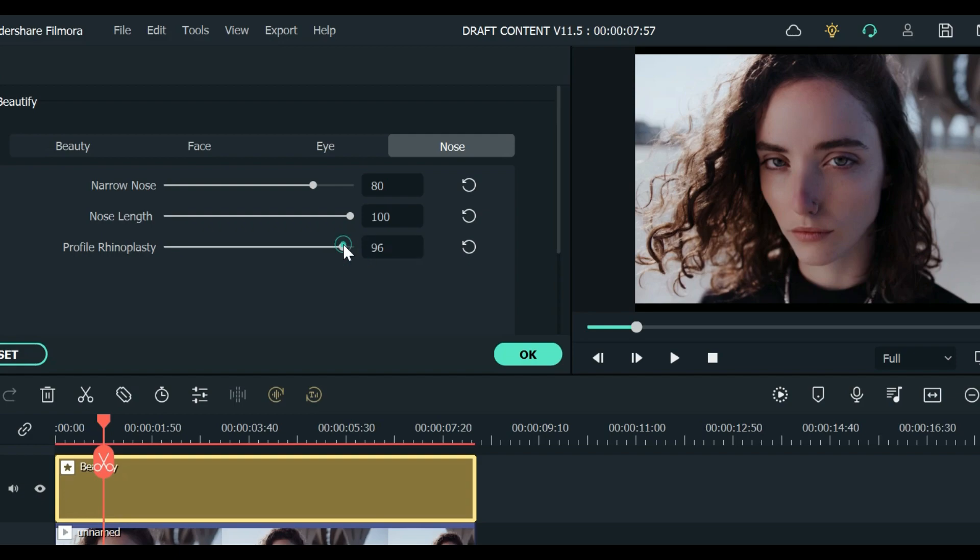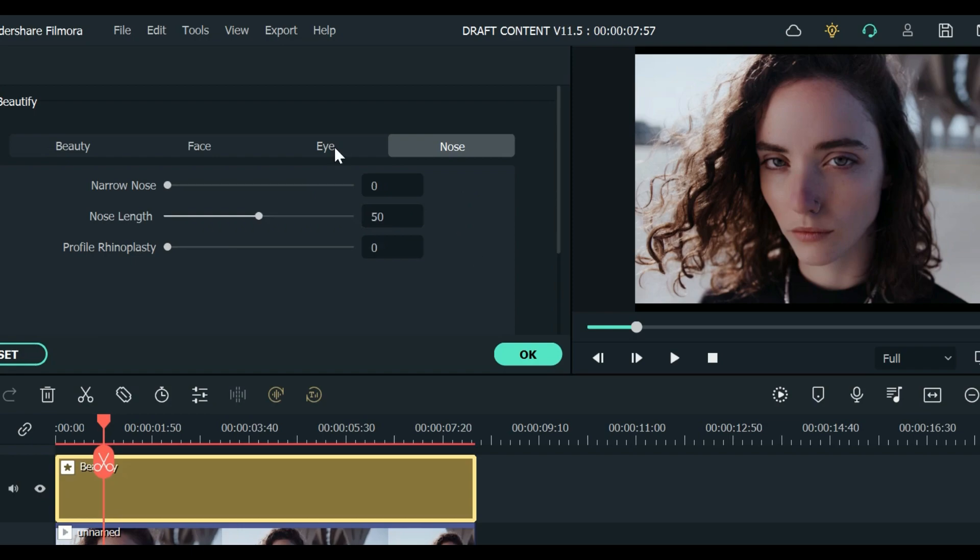Let's try to profile rhinoplasty. This is like a surgery you know that many people do. There's nothing wrong with that you know, if it makes their confidence go up just let them be.